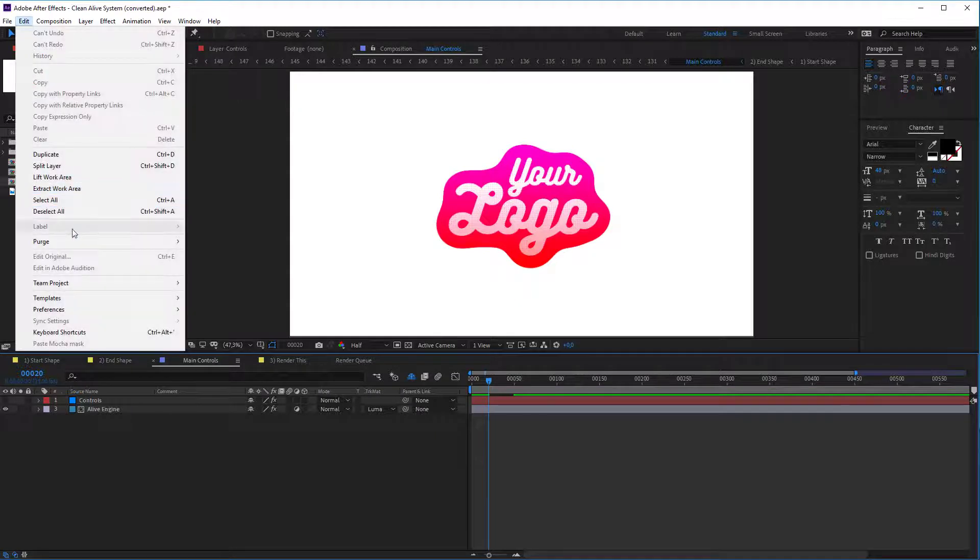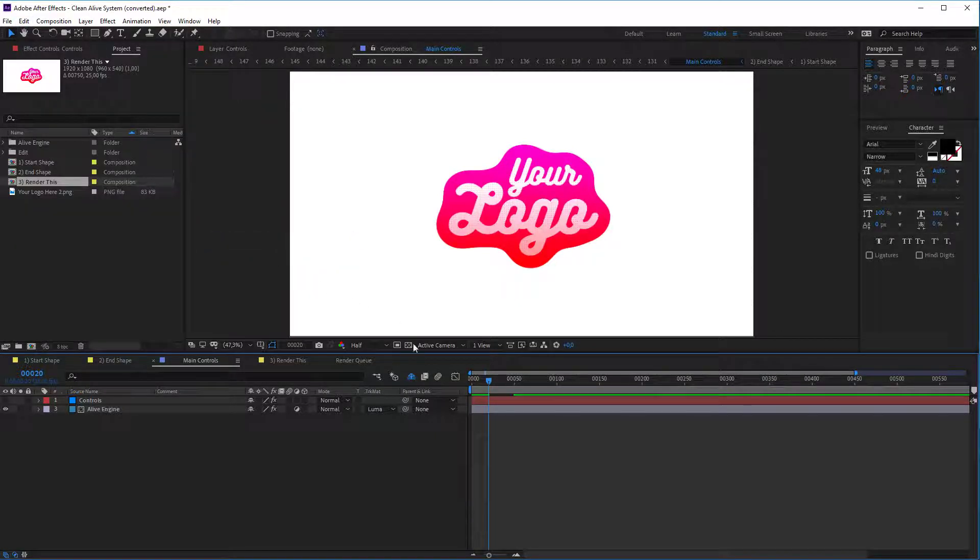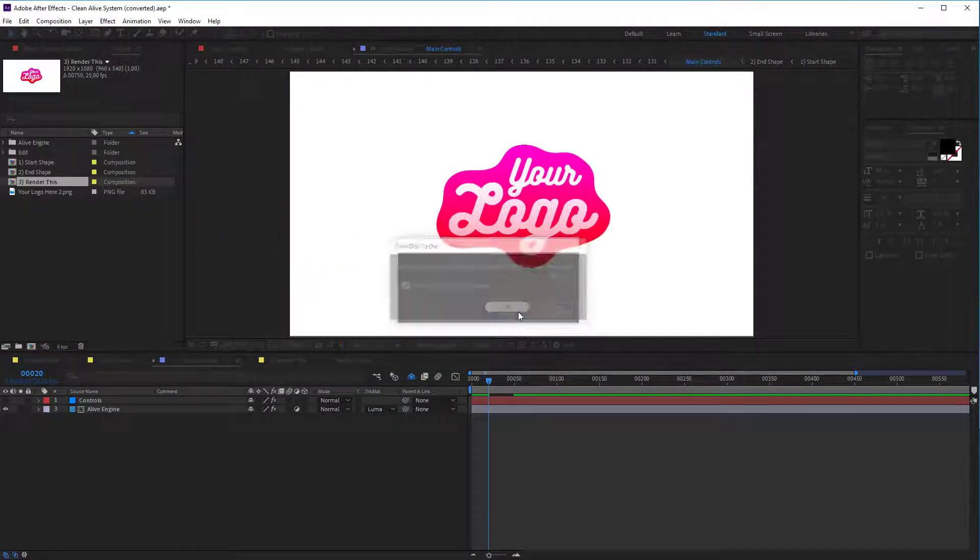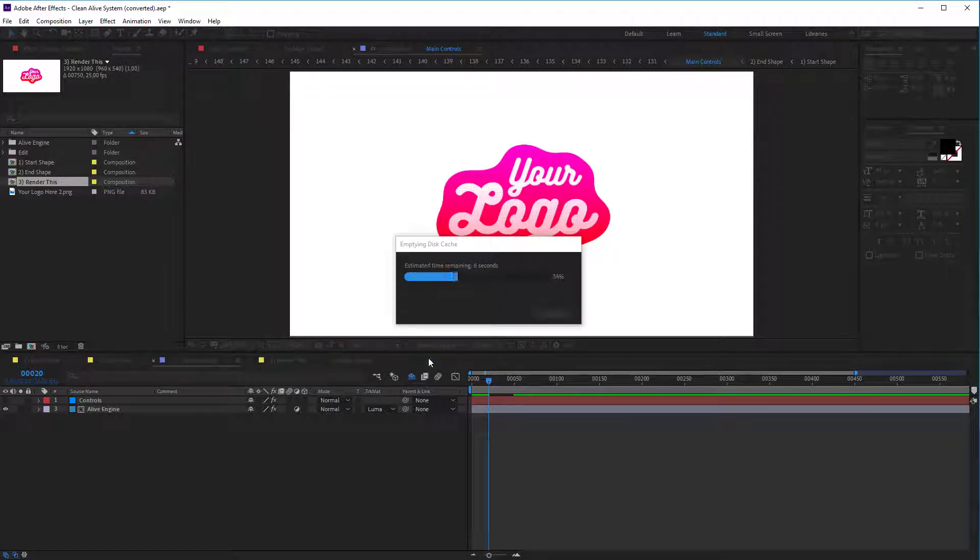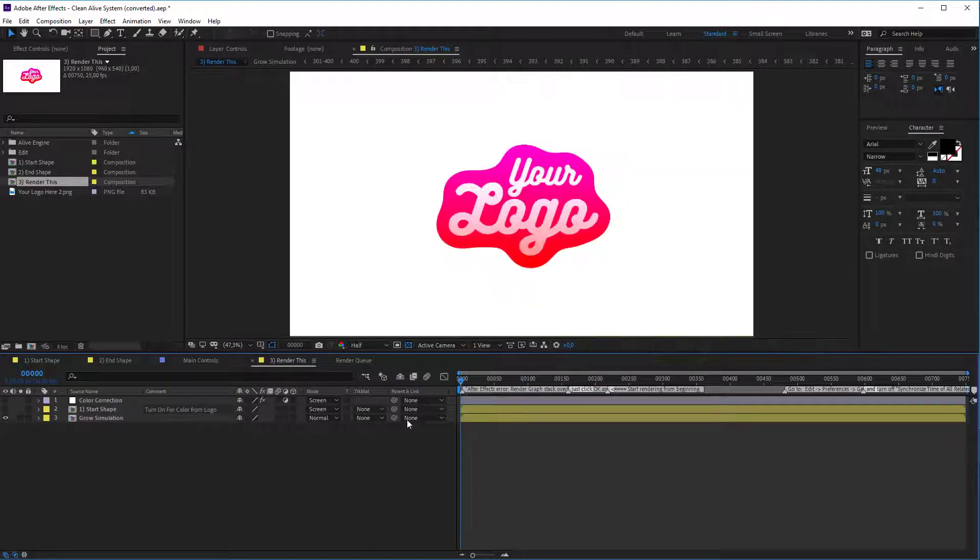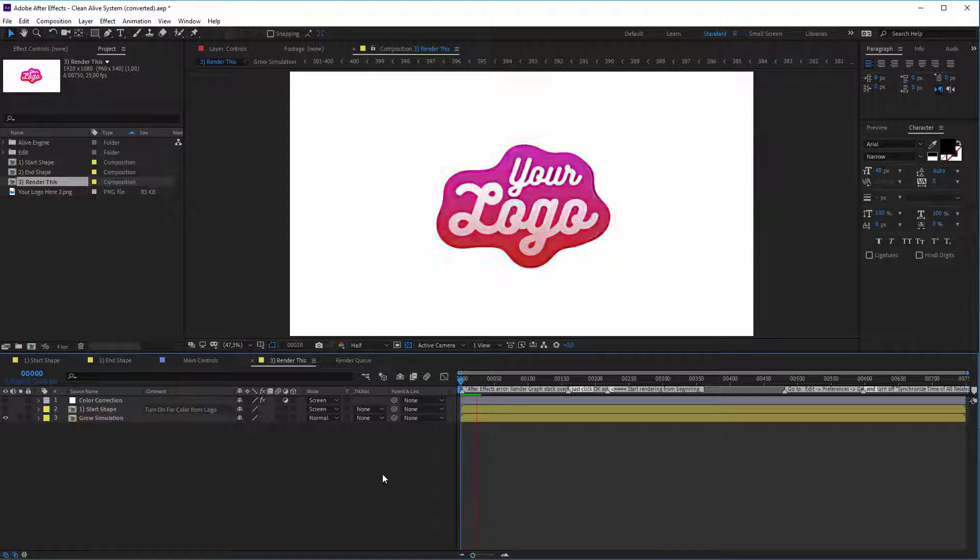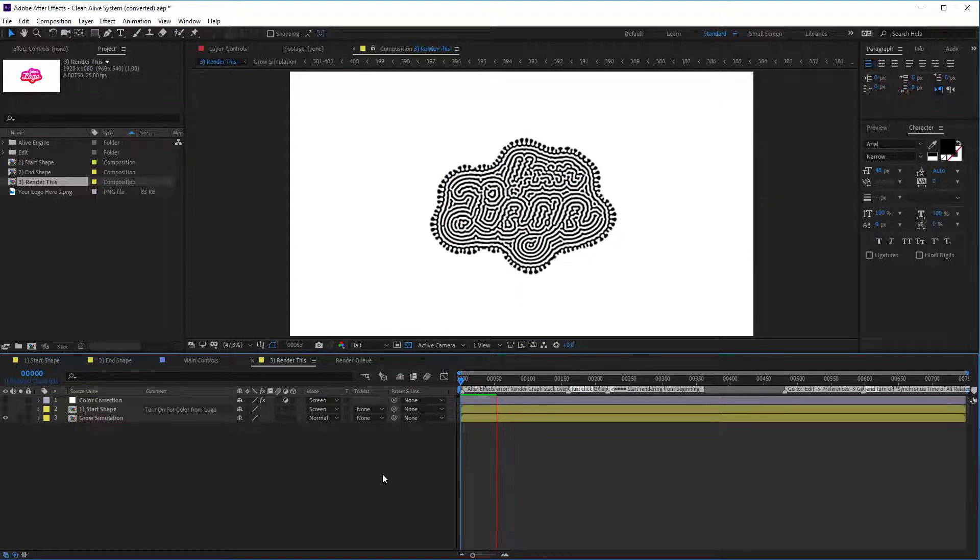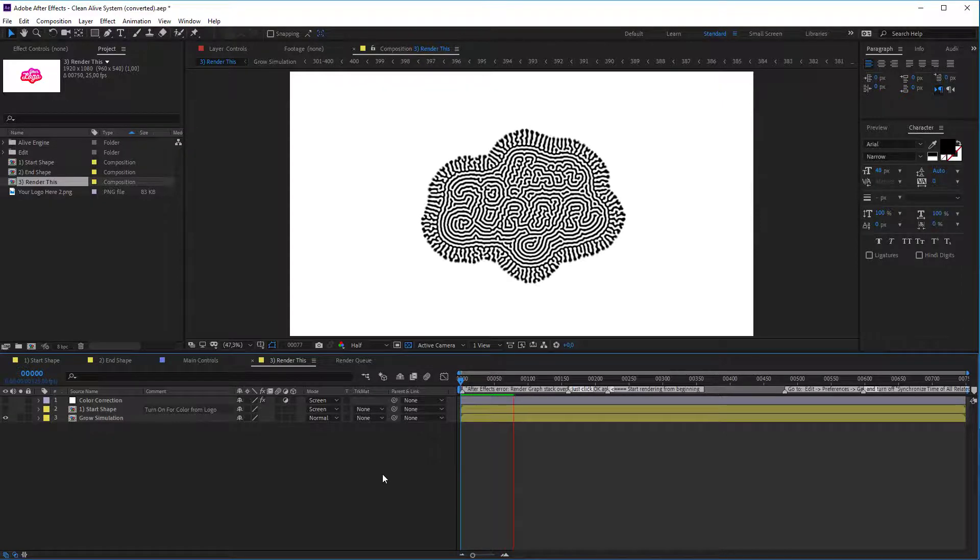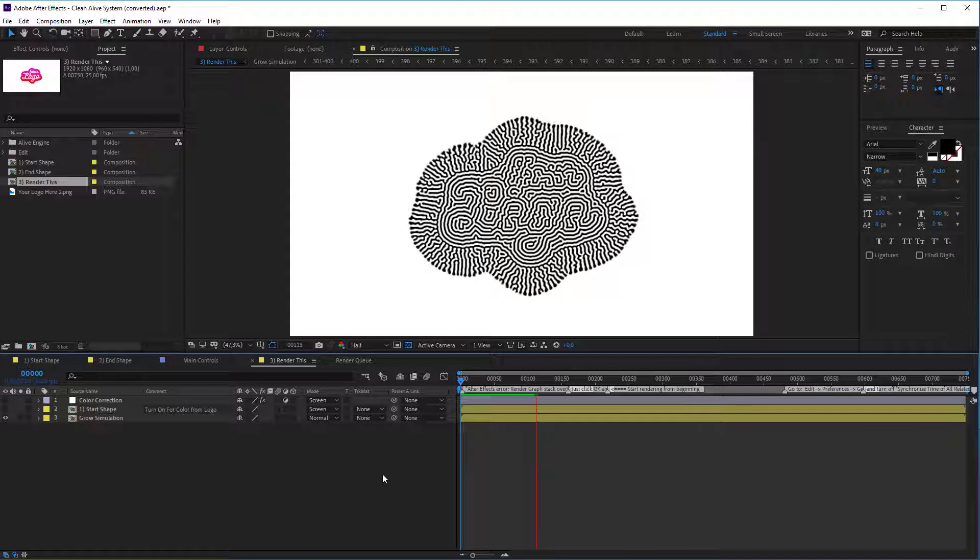Just to demonstrate how fast rendering goes, we will delete, empty all our cache and we will render in half resolution. Press space and look. Well, that's pretty fast. That's really, really fast if you compare with other more complicated tutorials.